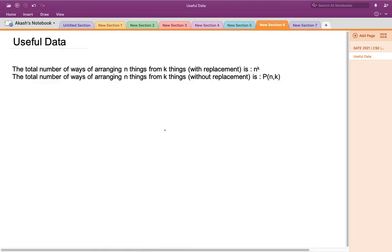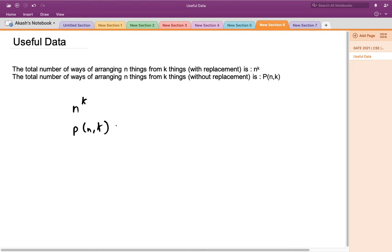The useful data to know here is: the total number of ways of arranging n things from k things with replacement is n^k, and without replacement it is the permutation P(n, k), which is n factorial divided by (n minus k) factorial.